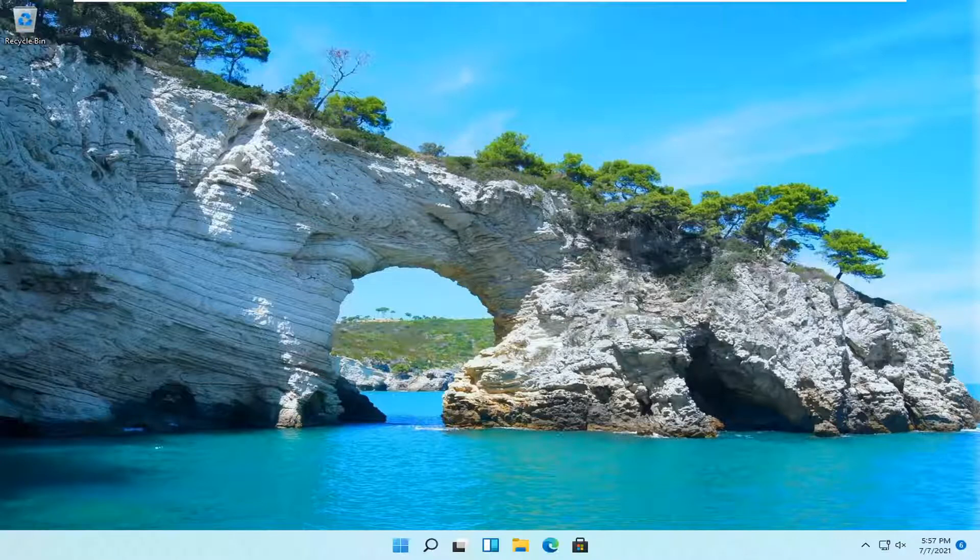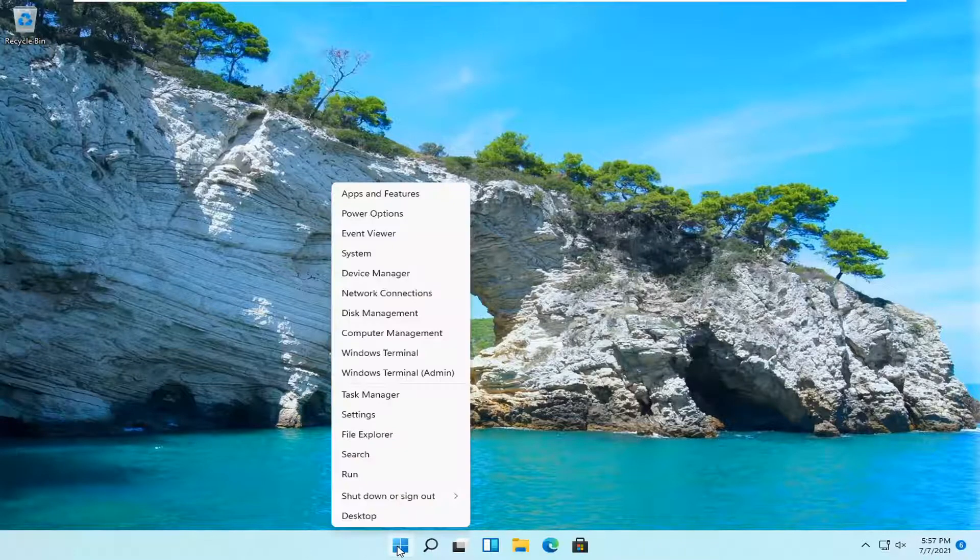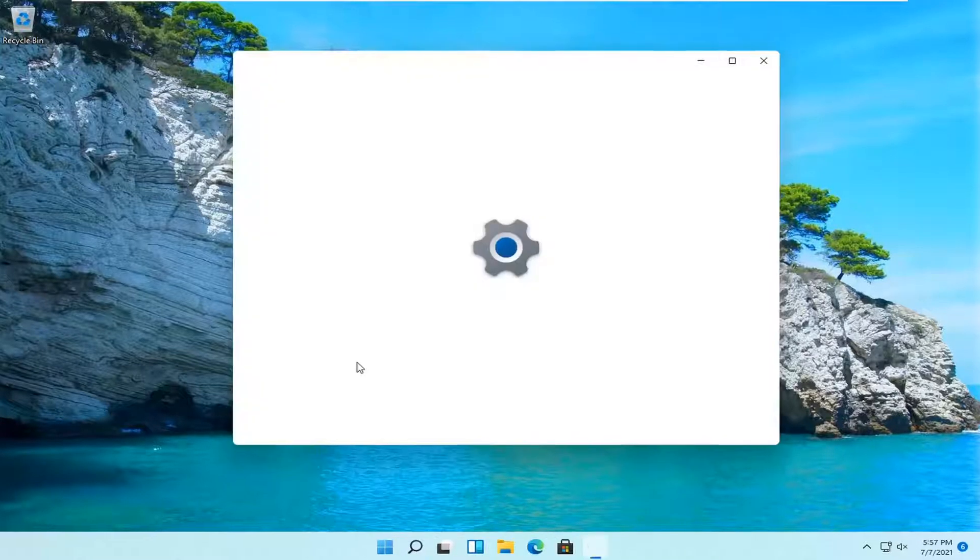So this should be a pretty straightforward process and without further ado, let's go ahead and jump right into it. So all you have to do is right click on the Windows start button and select settings.